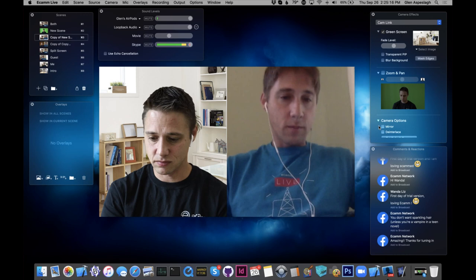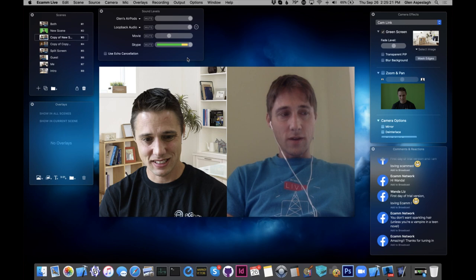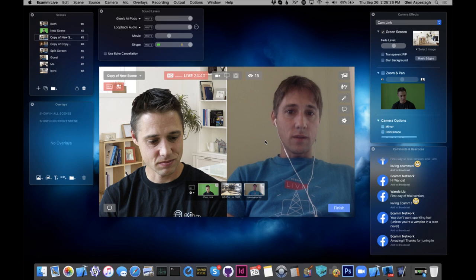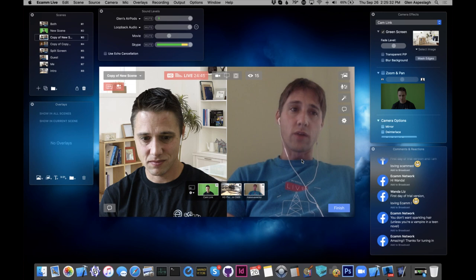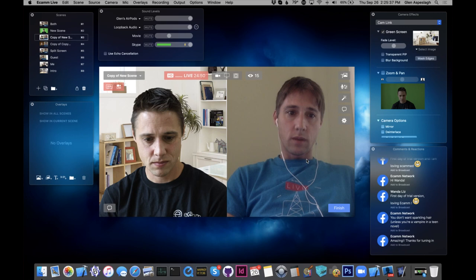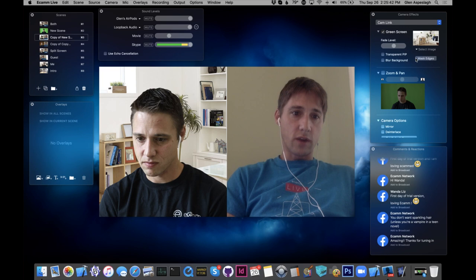Some obvious tips for green screen: don't wear green, obviously, because it will get replaced by the background. Light yourself well, but our implementation works really well — you don't need studio quality lights or anything. Glenn's just sitting in a window.